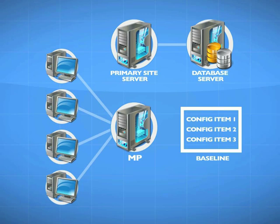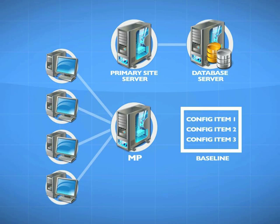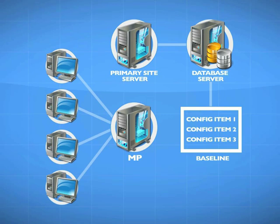What do we do with that? We need to target that to a specific collection of machines. We've learned about collections already. I'm going to go onto the primary site server and take that configuration item and target it to a specific collection.